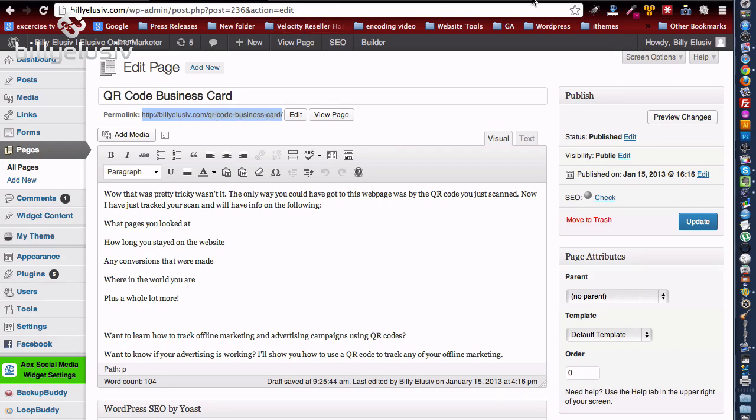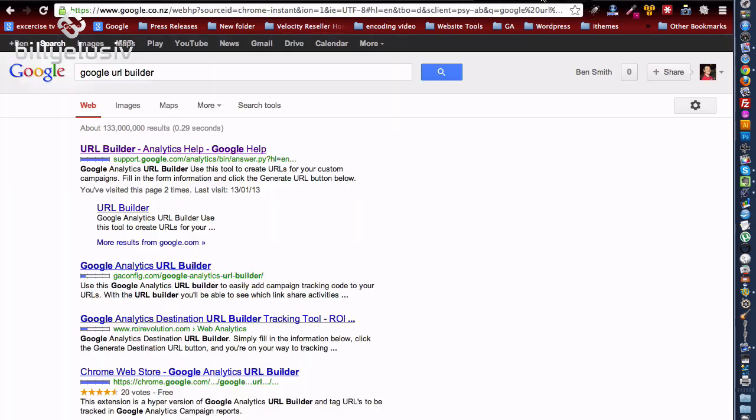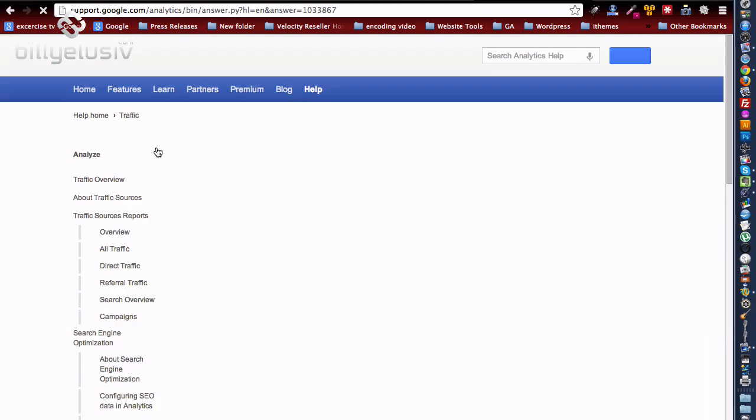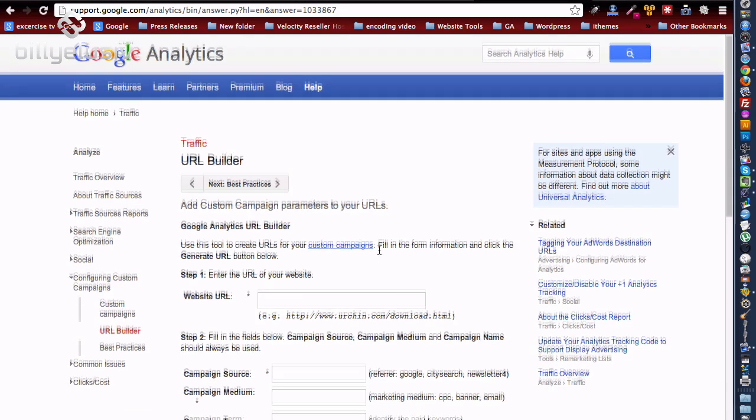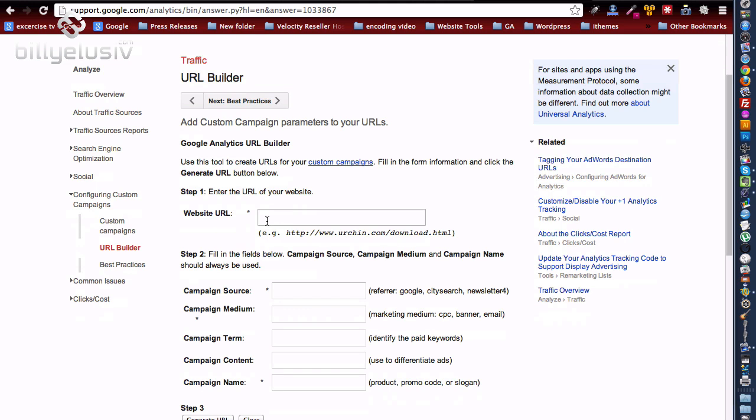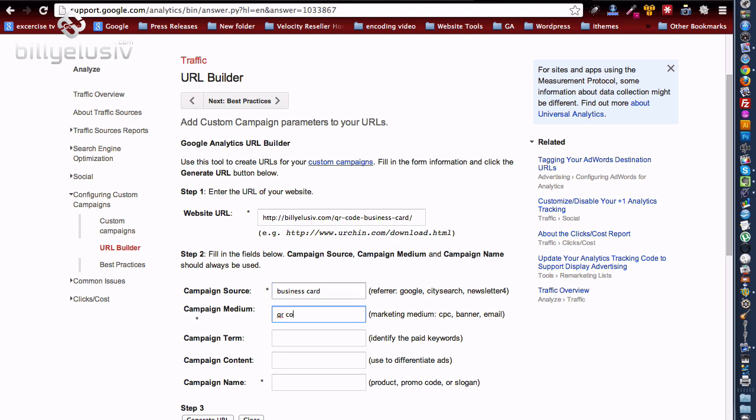And then we go to the URL builder, Google URL builder, okay? Because we're going to want to create a campaign in the back of Google Analytics. So we type in, paste in our website address that we want. The campaign source is, for me it's business card. Campaign medium is QR code.